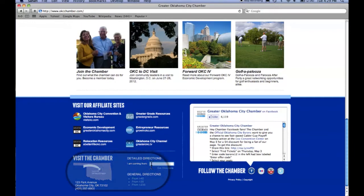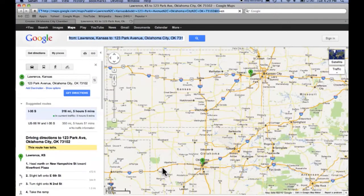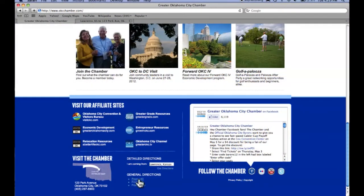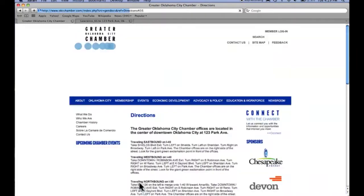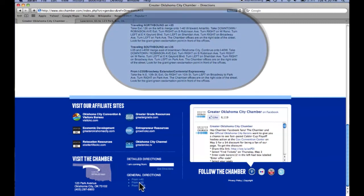Next are maps to the chamber. If you're coming to visit us at our offices, you can type in your address right here and a map will be produced with turn-by-turn instructions. Or, if you just want some quick directions, you can click one of these links depending on what highway you'll enter downtown on.